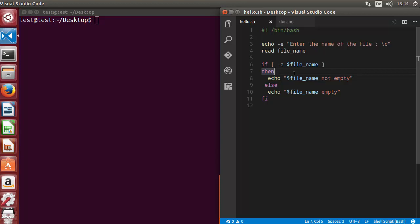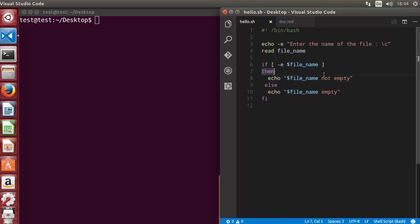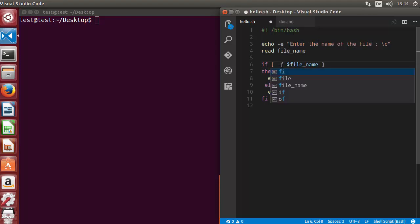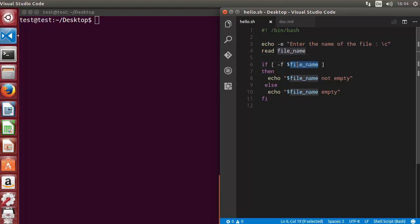Let's get started. I'm going to edit the code I have written in the last video. First of all, I want the user to give the file name — we'll echo 'enter the name of the file' and save whatever name they enter into a variable. Then I'm going to check whether this file exists or not using the -f flag.